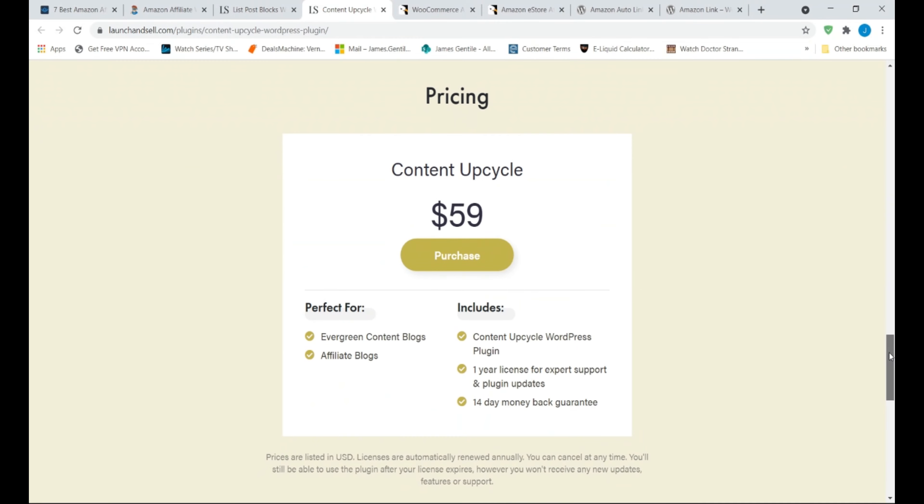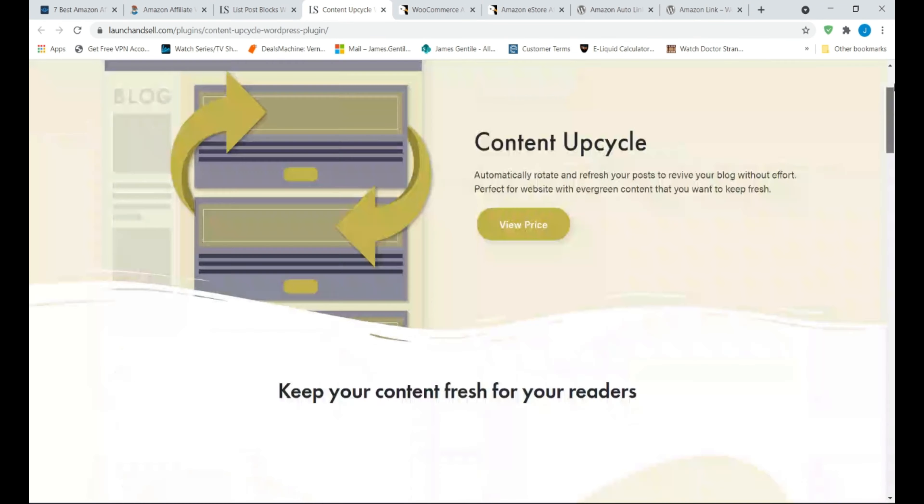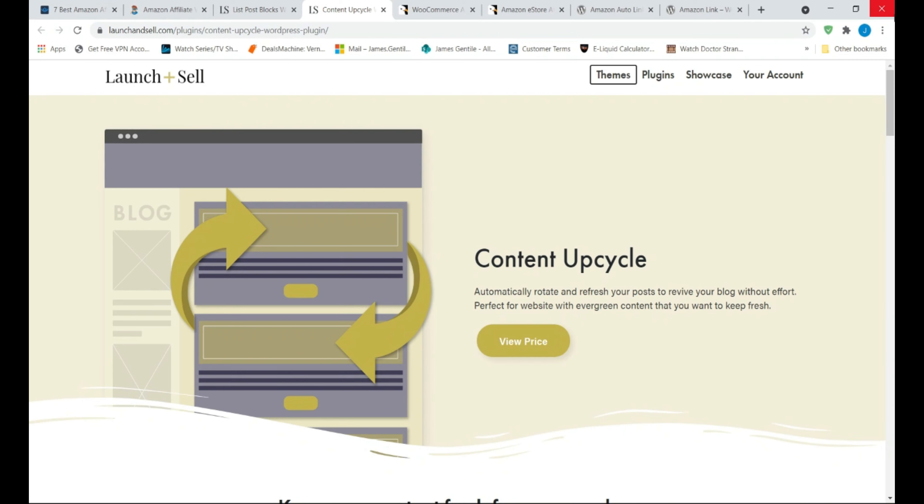So the question, why use it? It will help you keep your content fresh without having to update each article manually, one by one. So if you see this as a value, then it is well worth the purchase.